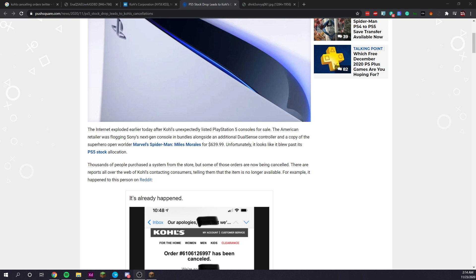for a grand price of $639.99. Unfortunately, it looks like it blew past its PS5 stock allocation. Thousands of people purchased a system from the store,